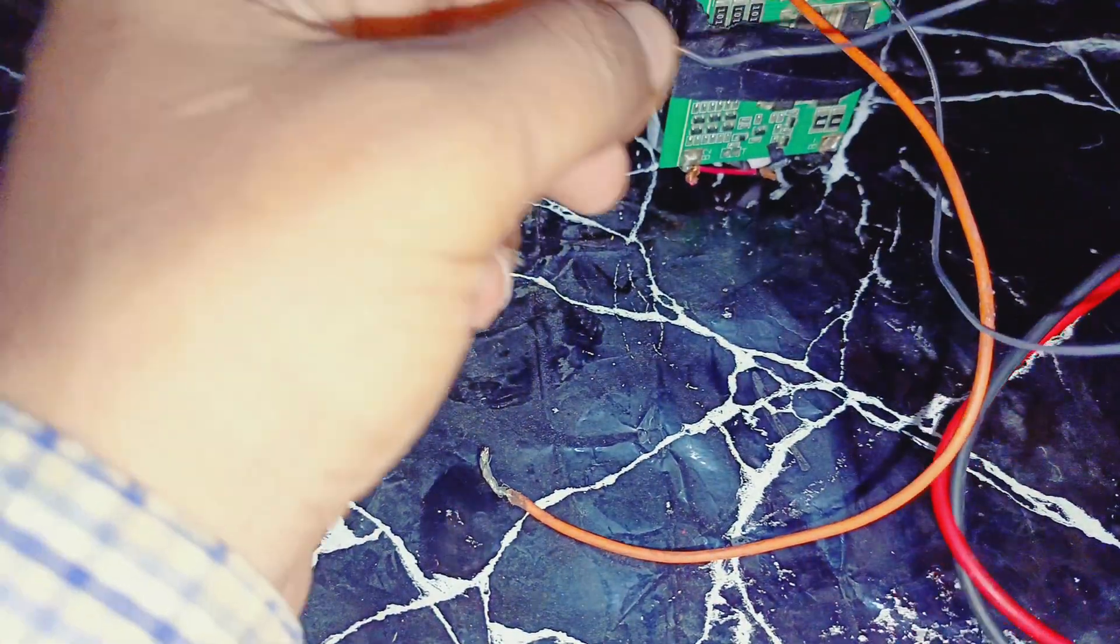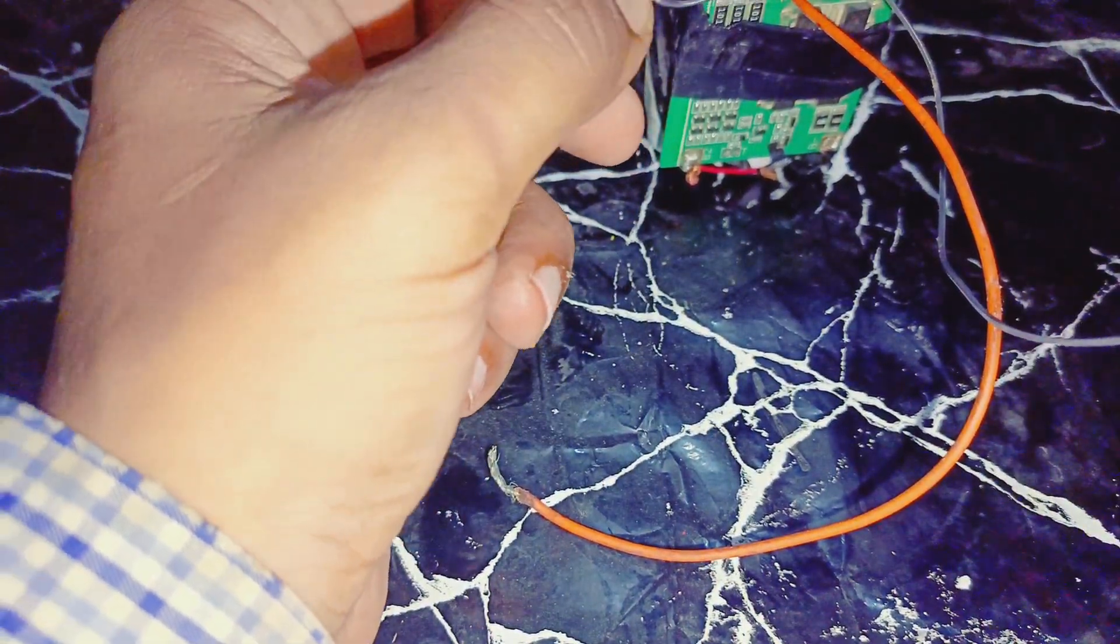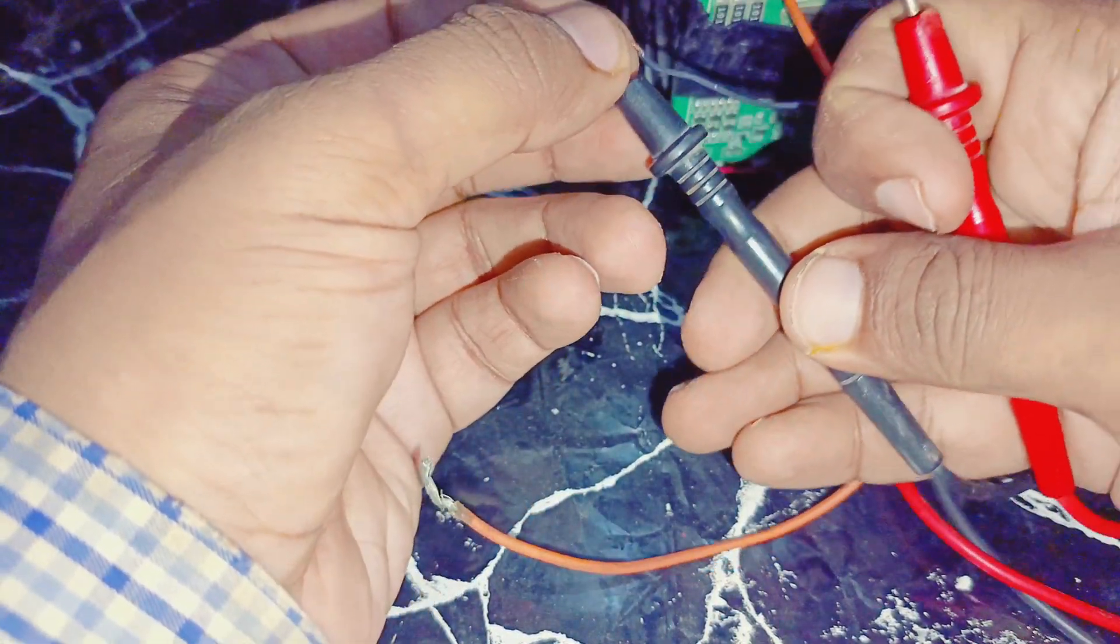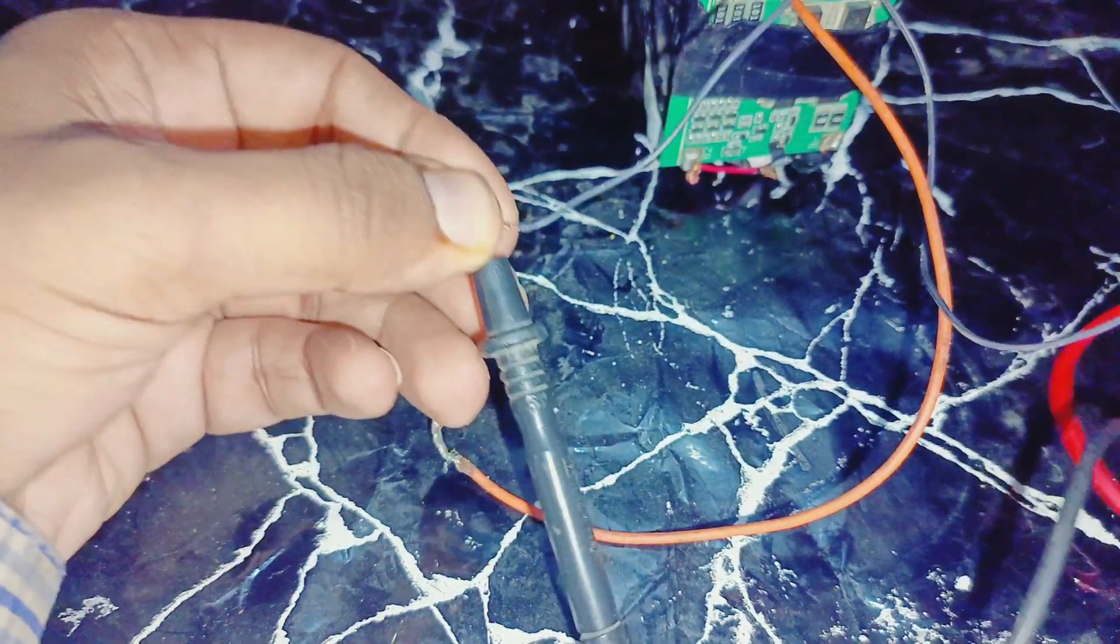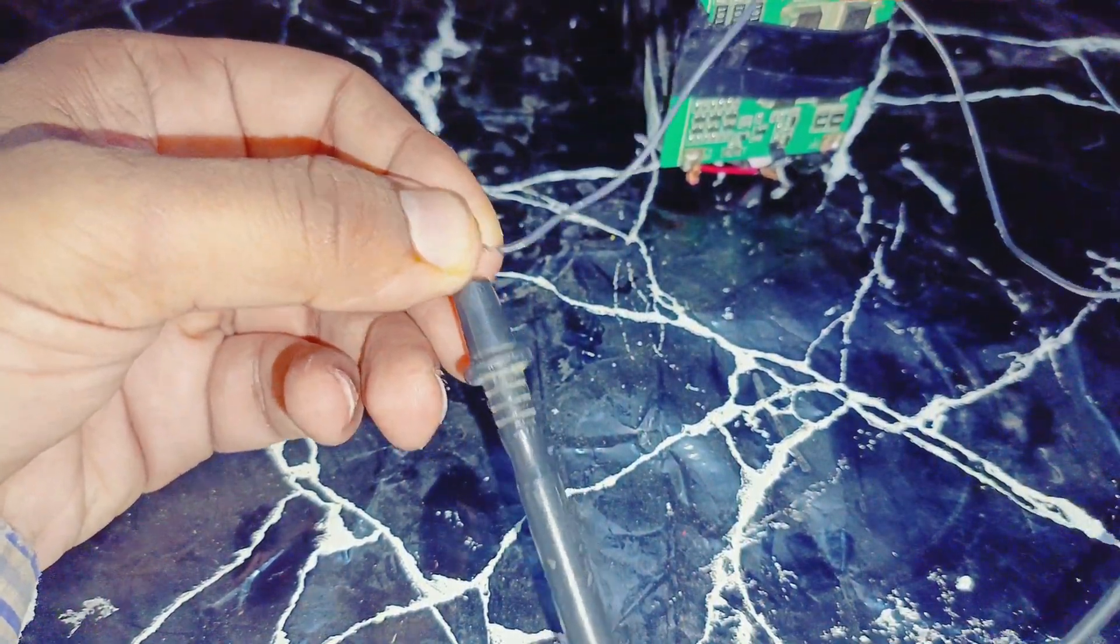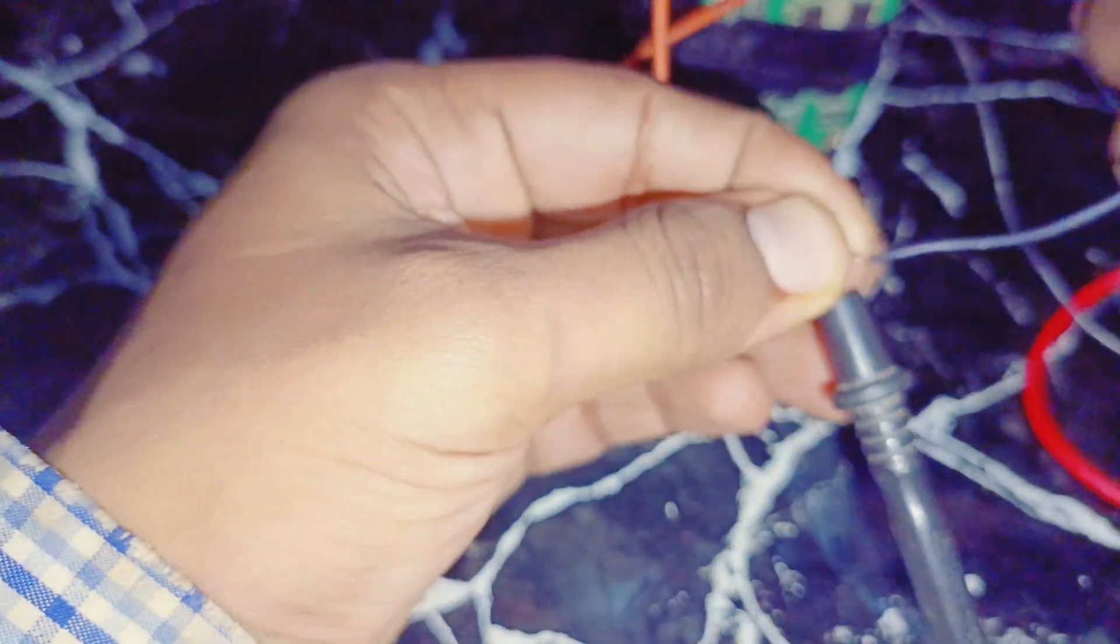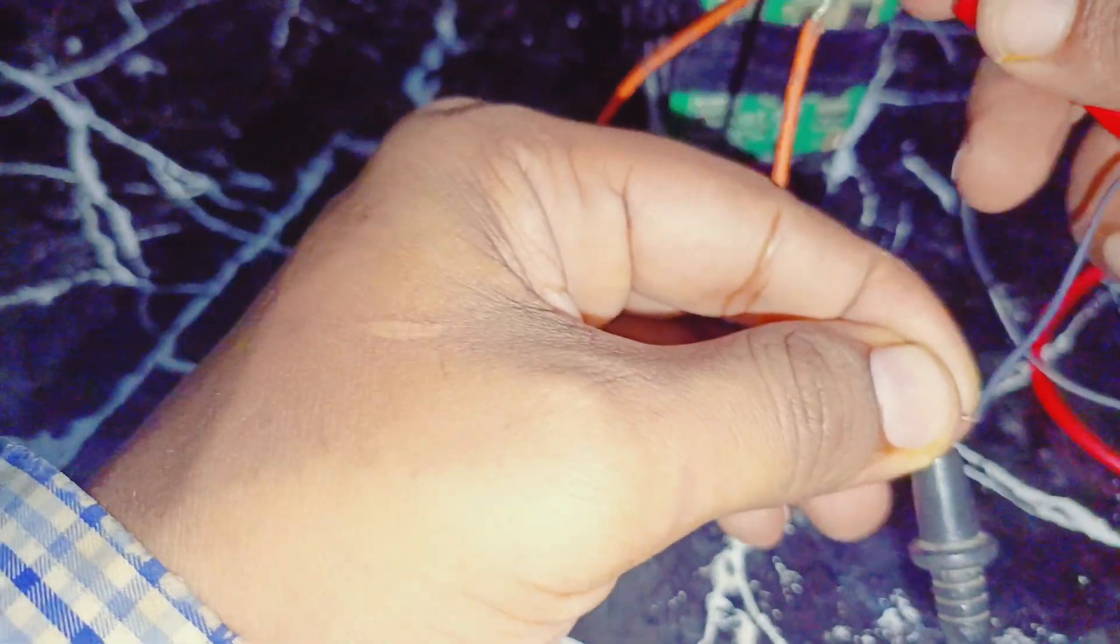There is the negative wire of battery and there is the positive wire.